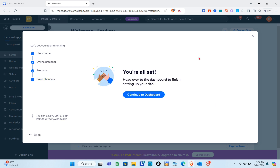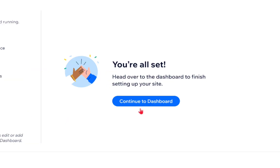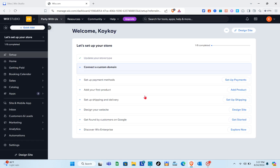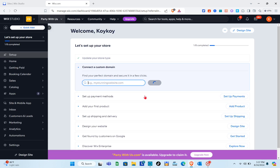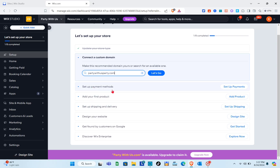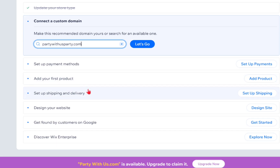Now that you're all set, head over to your dashboard to finish setting up your site — click 'Continue to Dashboard' and wait a couple of seconds. For this video, there are many things to set up, but I'd like to highlight how you can set up your payment methods. Go ahead and click on 'Set Up' right here.